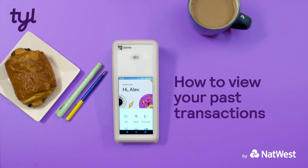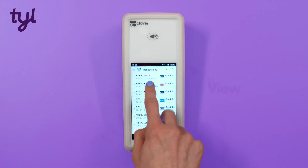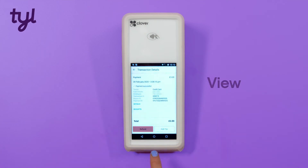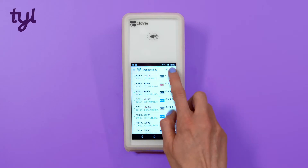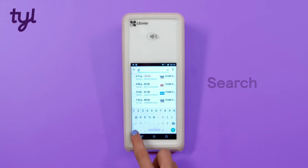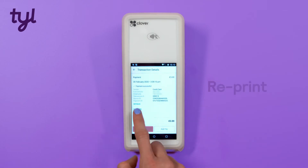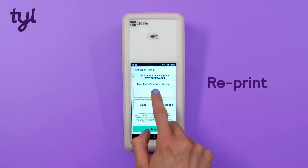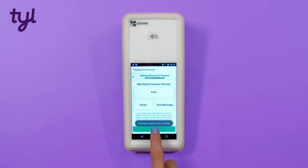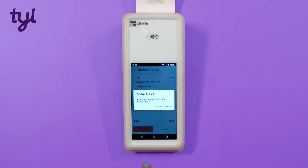How to view your past transactions. Within the Transactions app you can view, search, reprint, and refund transactions.